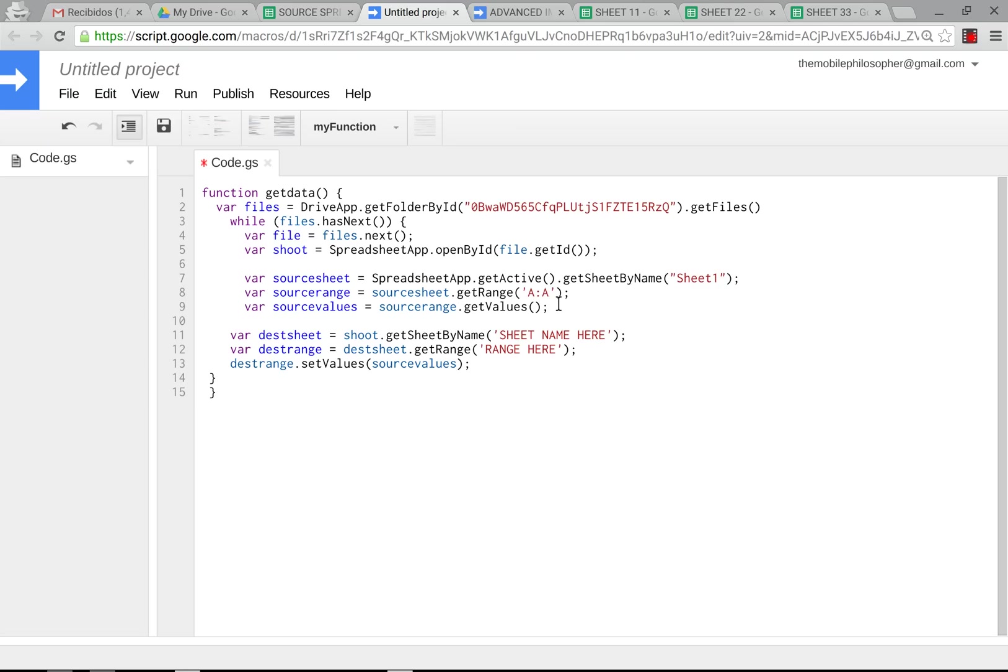So make sure that all the sheets that you have have the exact same amount of rows in order for this script to work. So if you only have a hundred, then just put A1 to A100. But if you have the same amount and you don't know what they are, but as long as they're the same amount, you can just put the column. And that's what we're doing here.